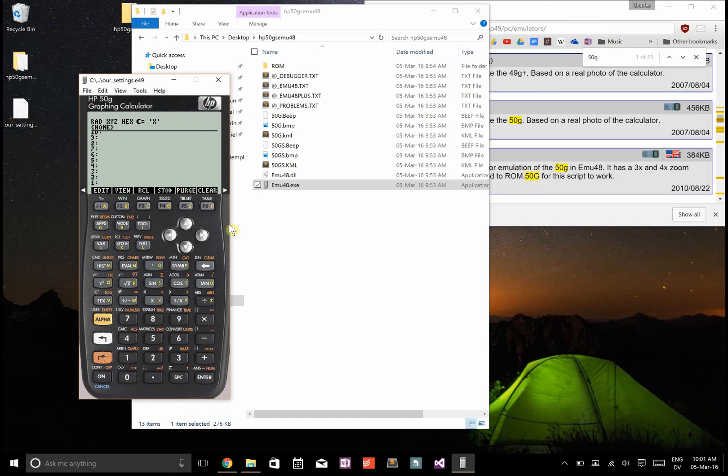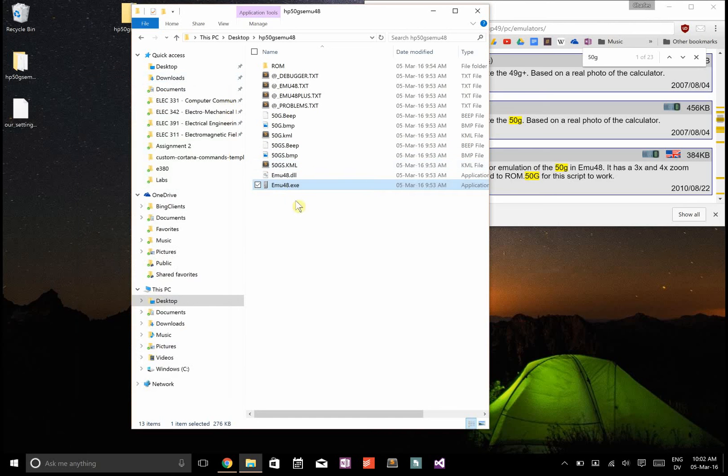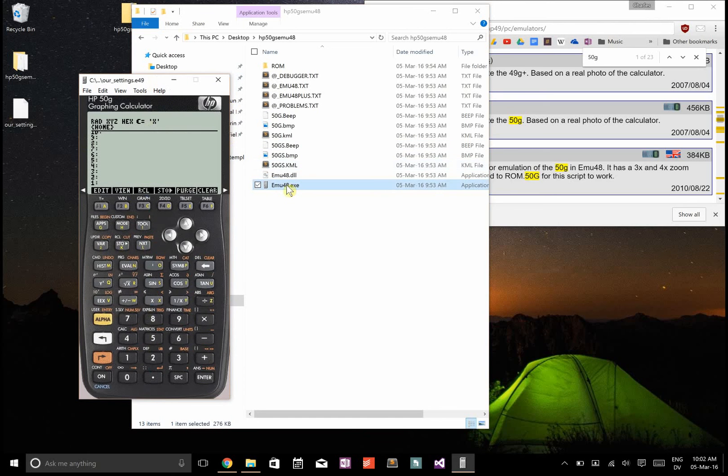So that's how you set up the HP 50G emulator on Windows. If you see I close this and then I reopen it, you see all my settings are still how they used to be.